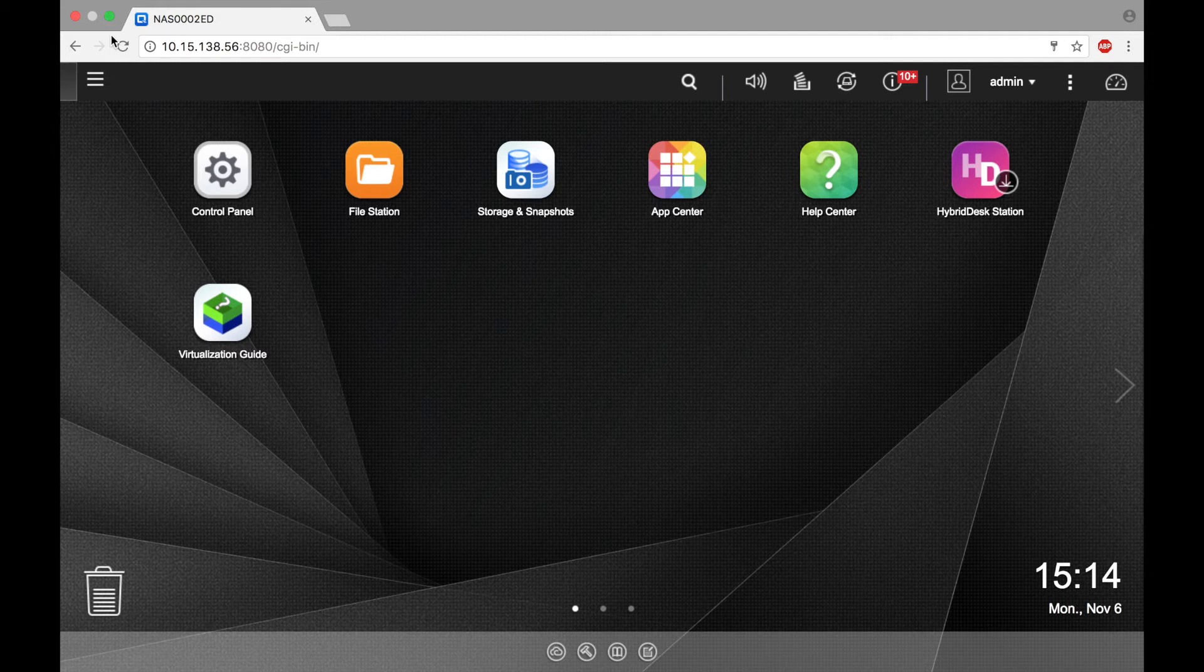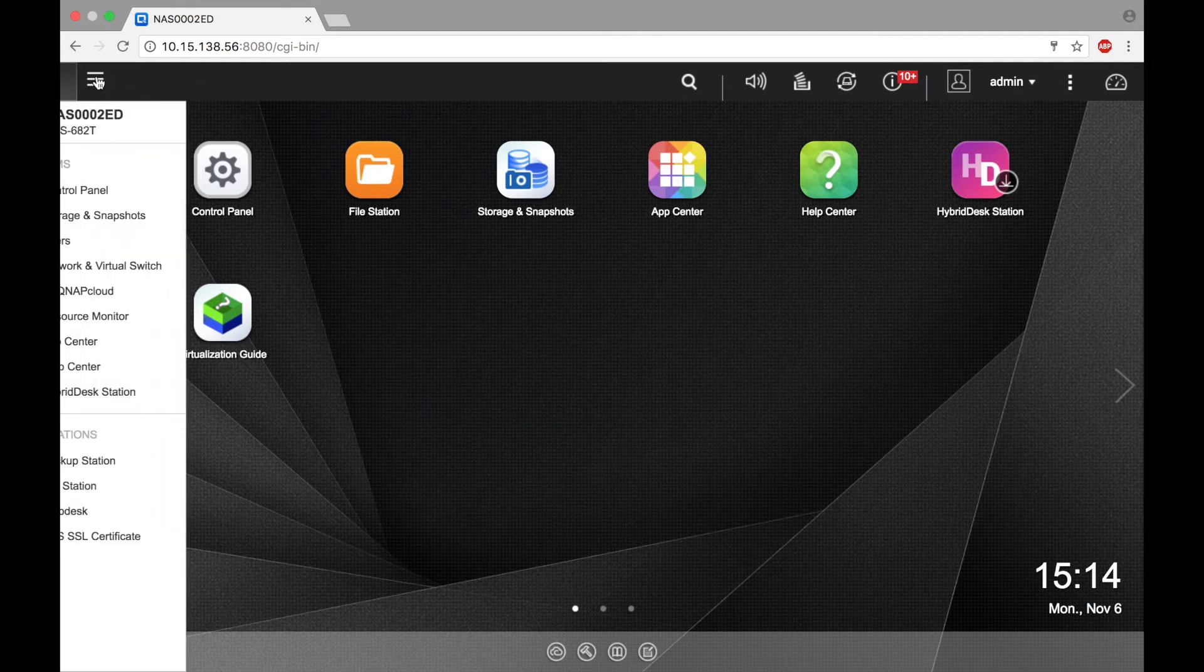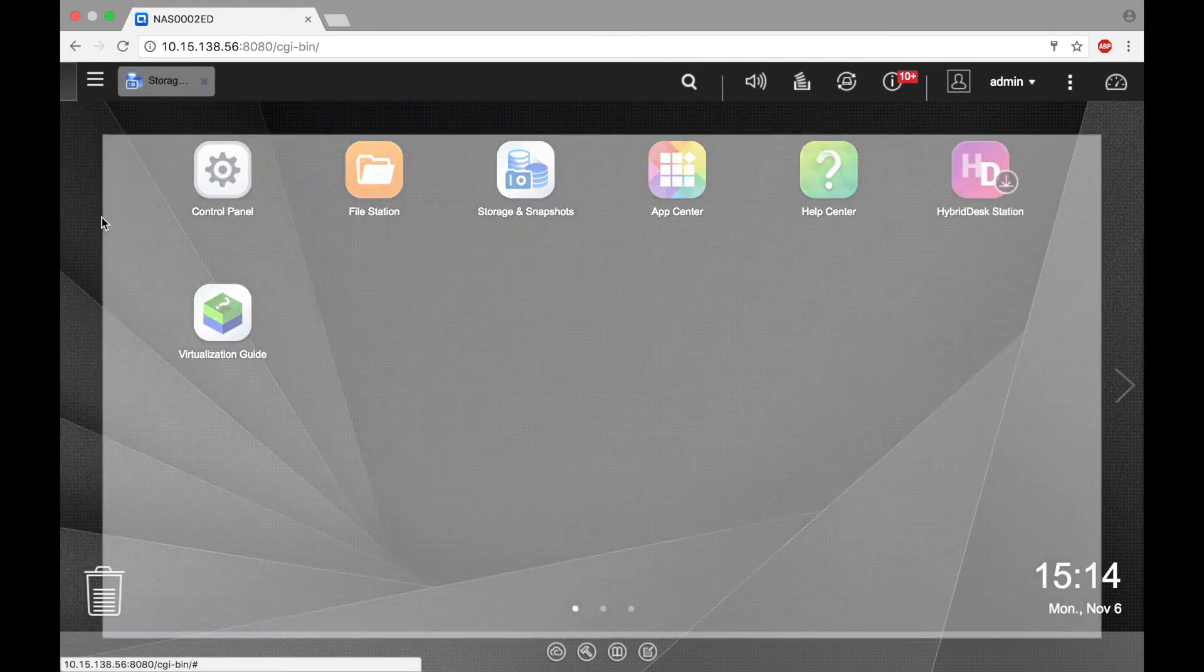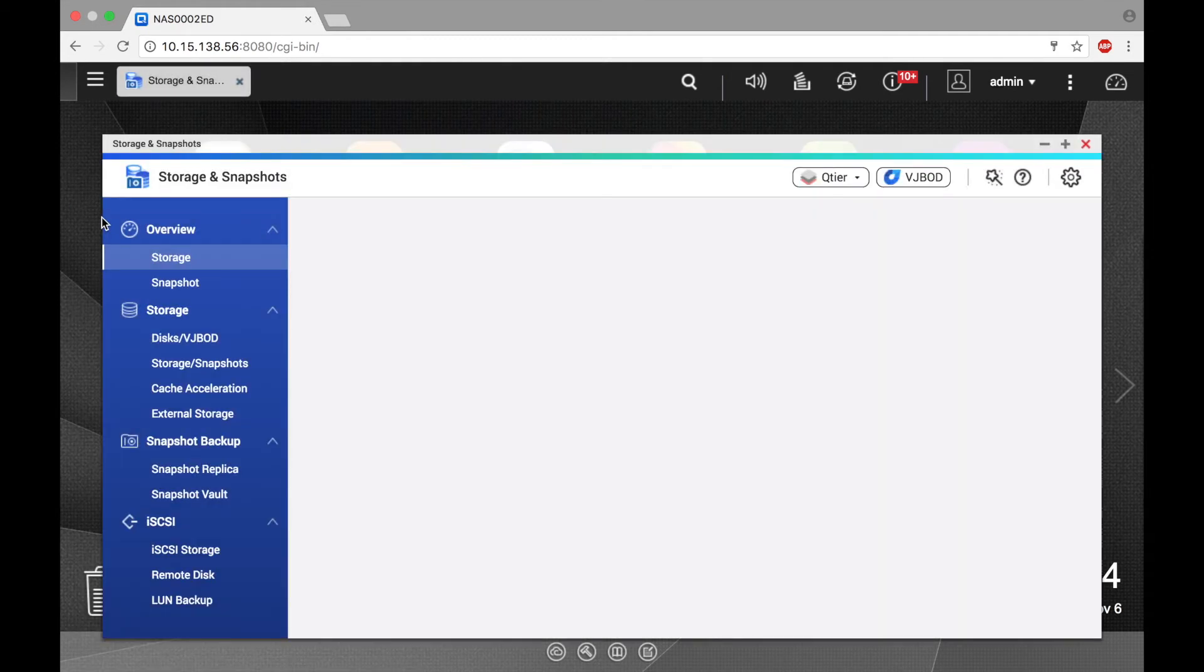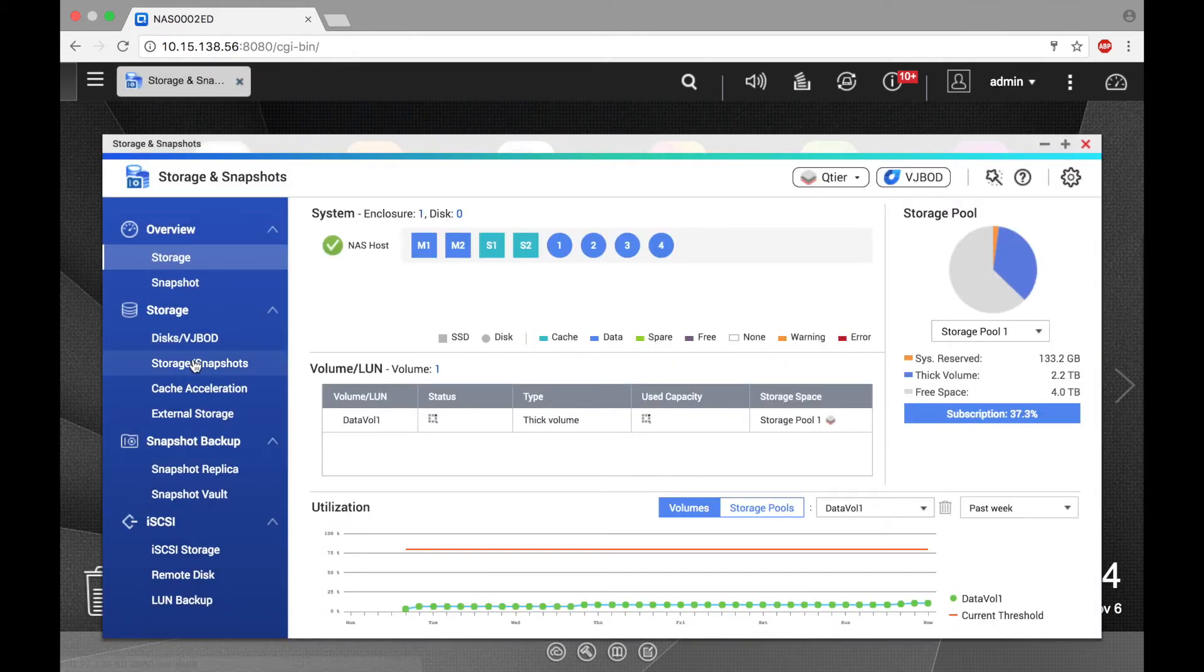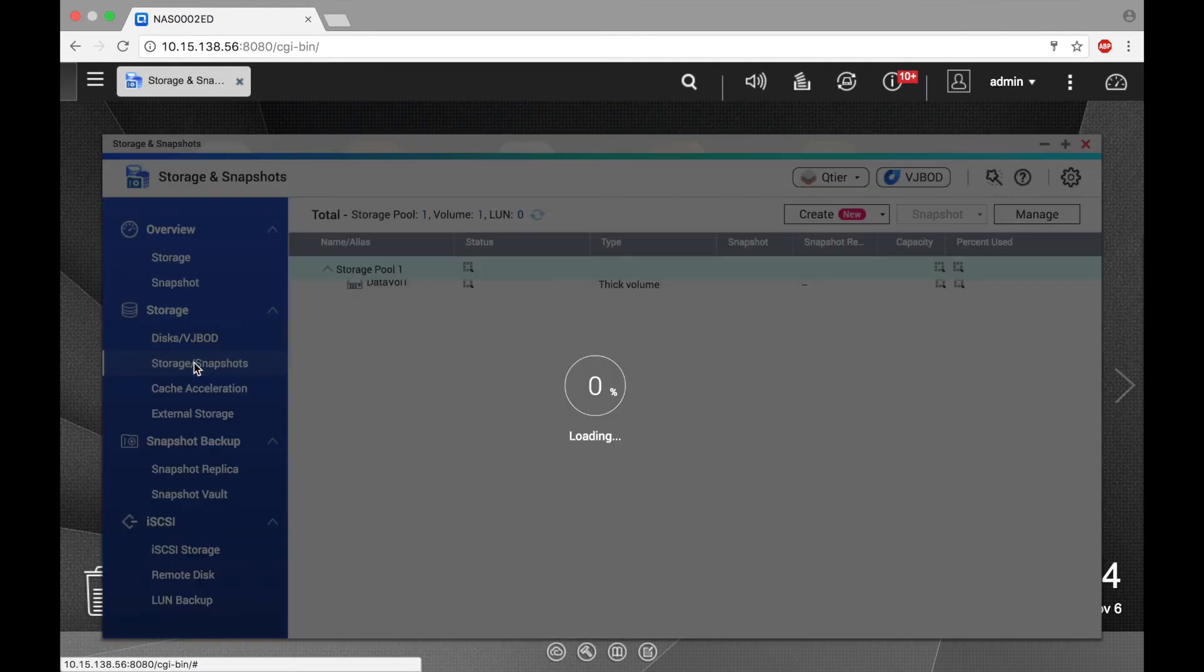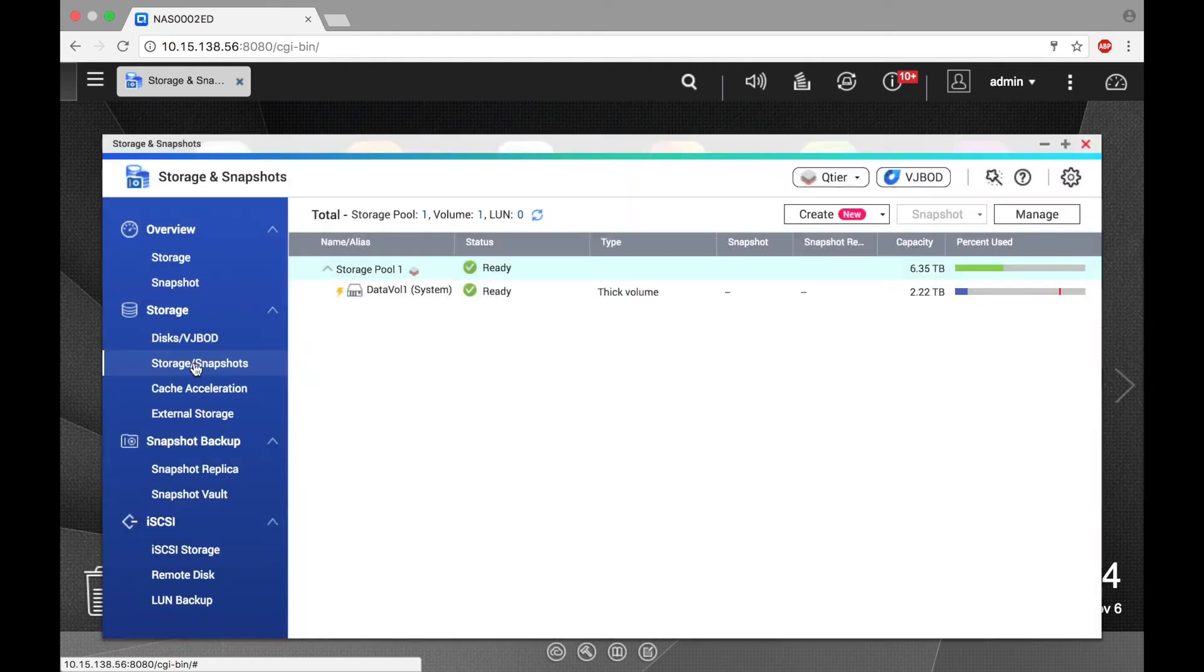So let's take a snapshot. We'll start by clicking the main menu button, and then select storage and snapshots. Now click storage slash snapshots, and select the volume that you would like to take a snapshot of.